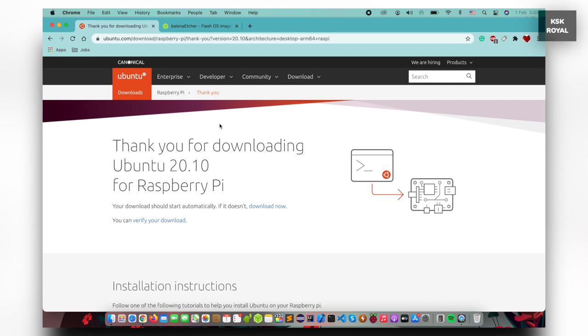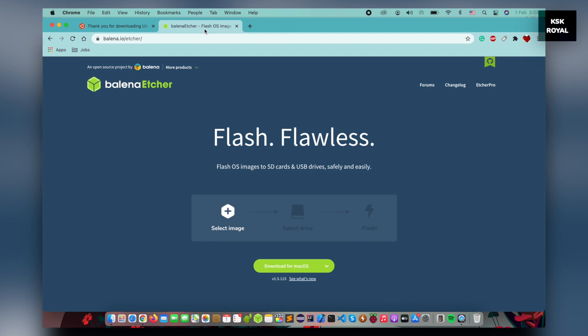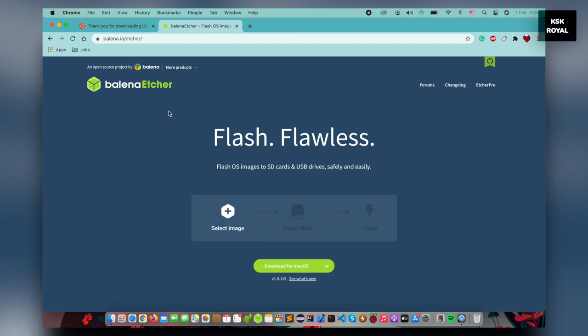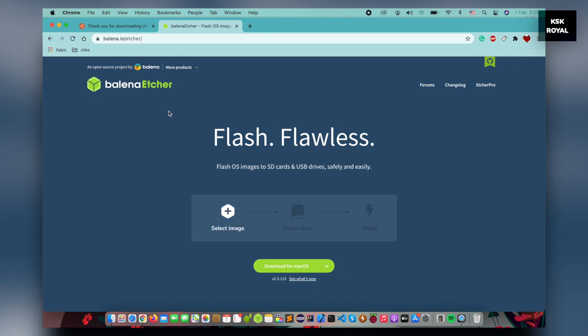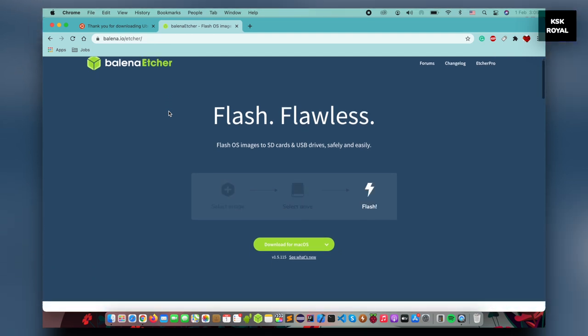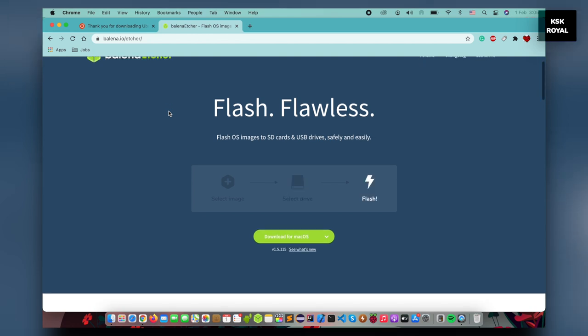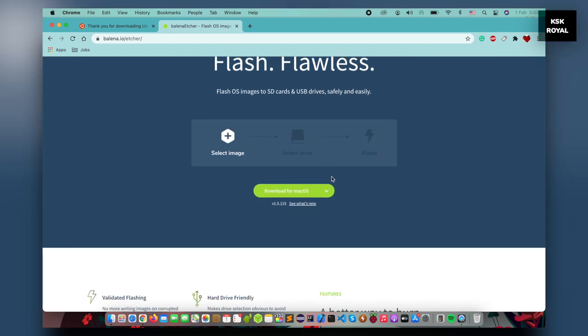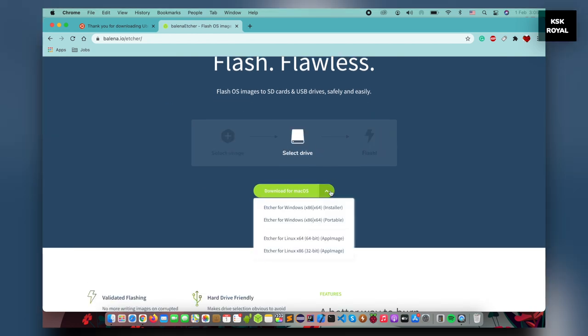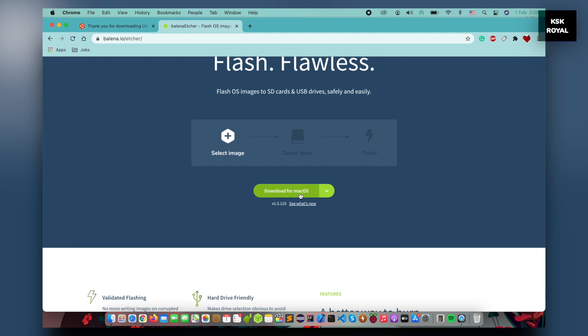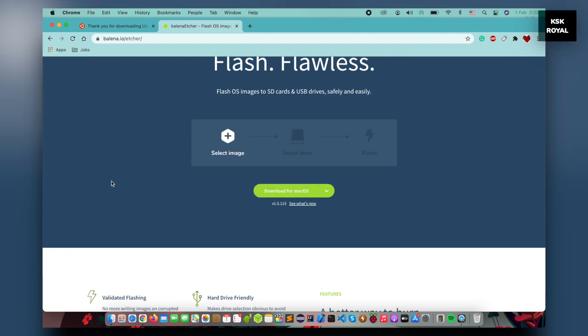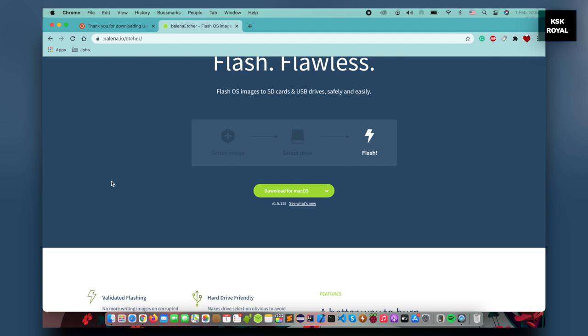Once it's done, place it somewhere on your desktop for easier navigation. Next up, go to the second link from the description and download the Balena Etcher, a software that helps in making the bootable SSD for Raspberry Pi 4. Go ahead, download it for your computer. In my case, I'm using Mac OS. I will choose a Mac version and install it.